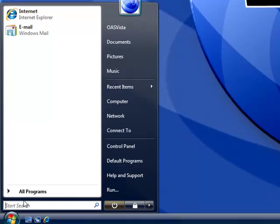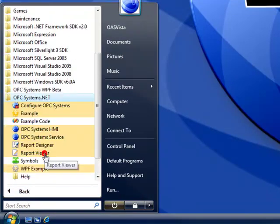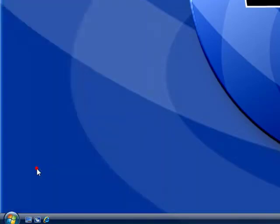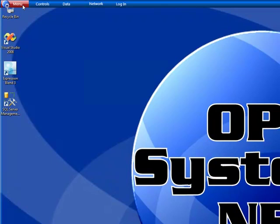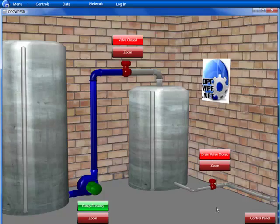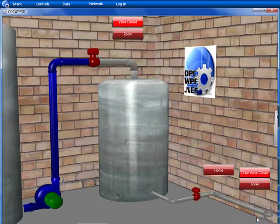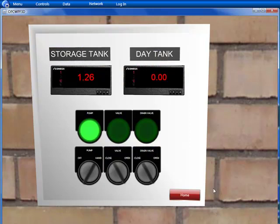To see an example of what properties are available, open the program group under opcsystems.net and select the WPF example application. From the example application, we can select Menu to open up an example 3D graphic. This application was created with Microsoft Expression Blend.